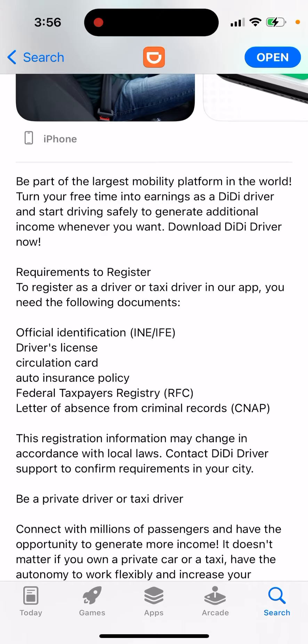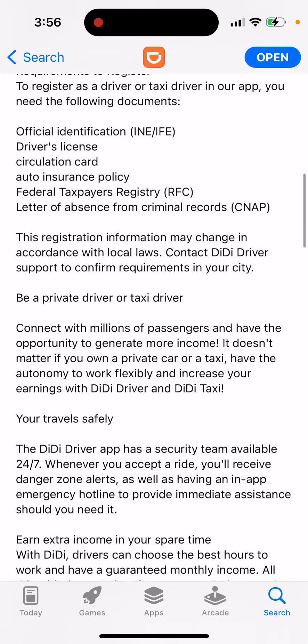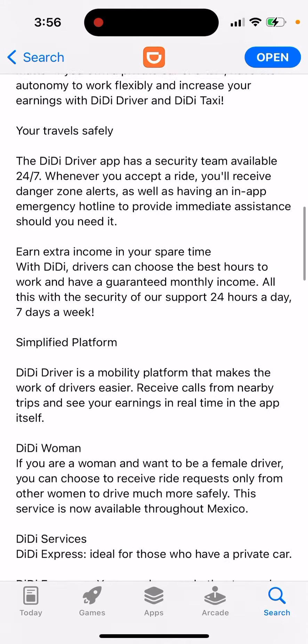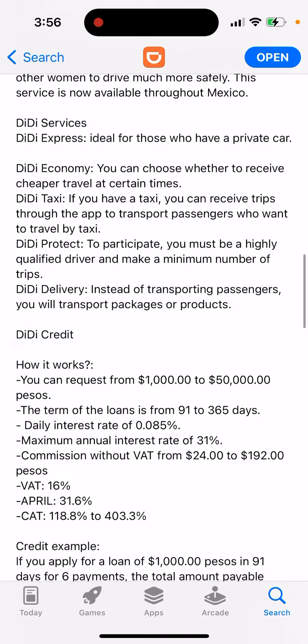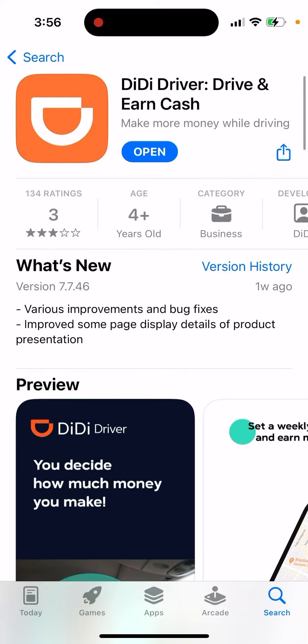You'll need the following documents: driver's license, official identification, circulation card, auto insurance policy, federal taxpayer's registry, and a letter of absence from criminal records. You can register as either a private driver or a taxi driver — that's basically the process.